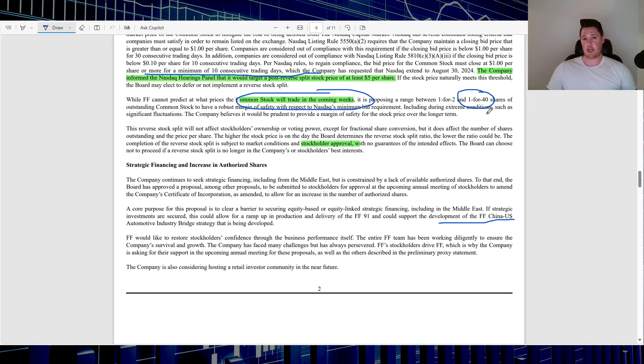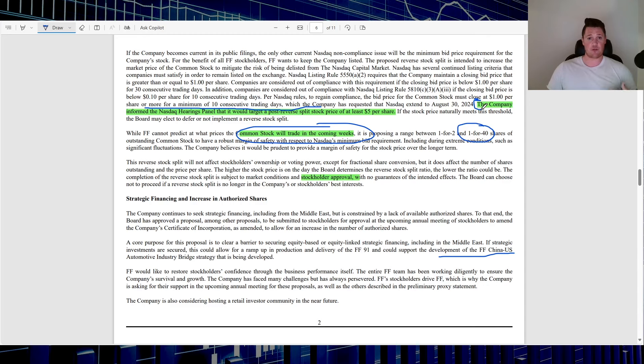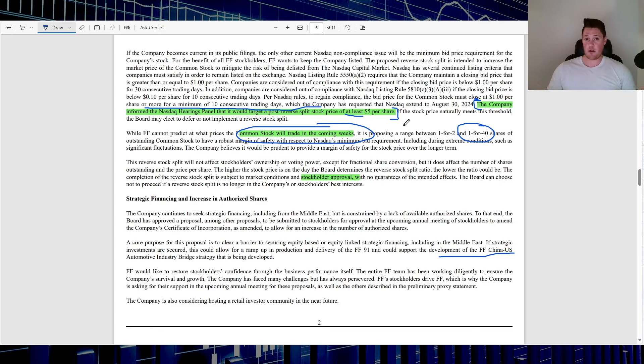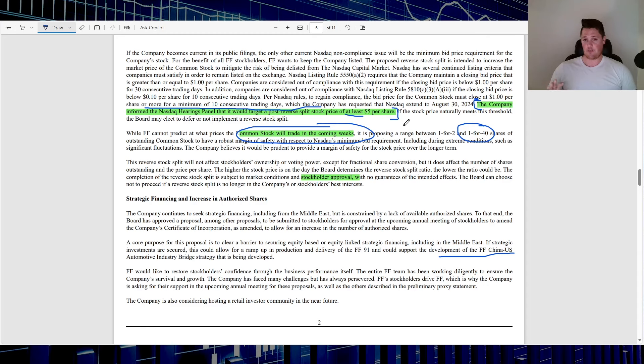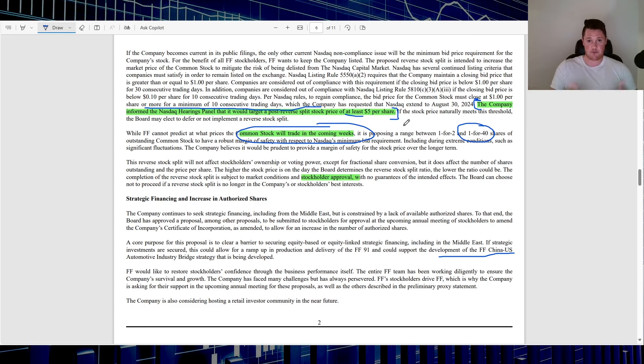I see a lot of people saying that they just need to get it above a dollar. Technically this is what the company did promise. They had to generate a plan and give it to the NASDAQ. The company informed the NASDAQ hearing panel that it would target a post-reverse stock split price of at least five dollars per share. So the NASDAQ has that as their benchmark. Let's say Faraday gets to four dollars, NASDAQ could still say you know what, you didn't live up to your plan. This is literally part of Faraday's plan was to do the reverse stock split.